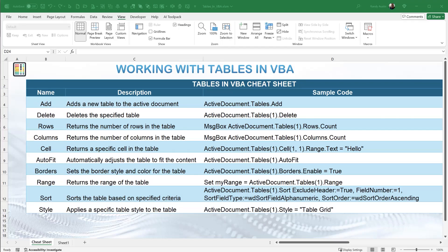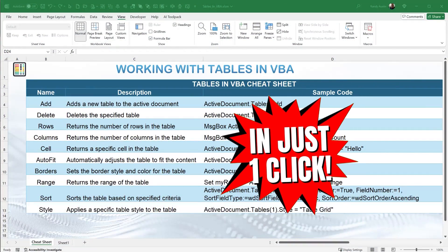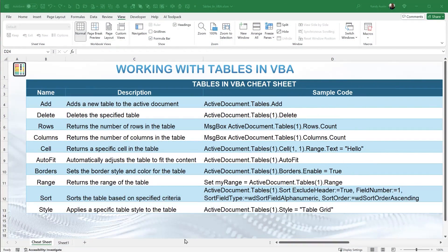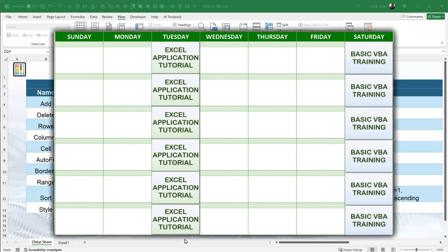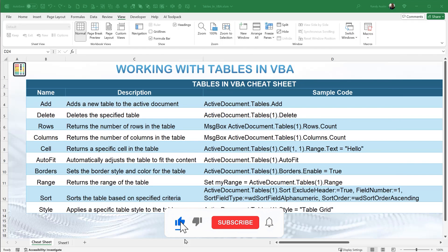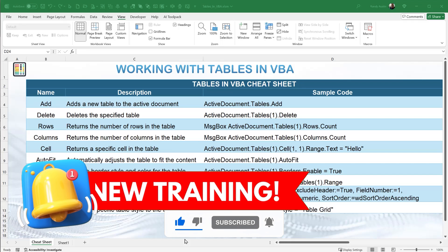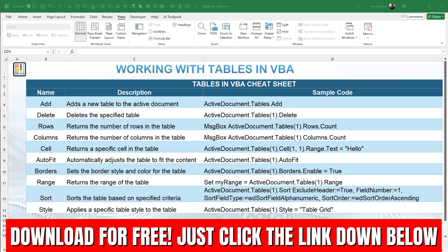This is really great if you have a lot of data and you quickly need to create tables — and we're going to be able to do that in just one click. Please don't forget that I create these VBA basic trainings each and every Saturday, along with comprehensive application development every Tuesday. Make sure you're subscribed and click the like and notification buttons. This template, like every week, is absolutely free — just look for the download link in the description below.